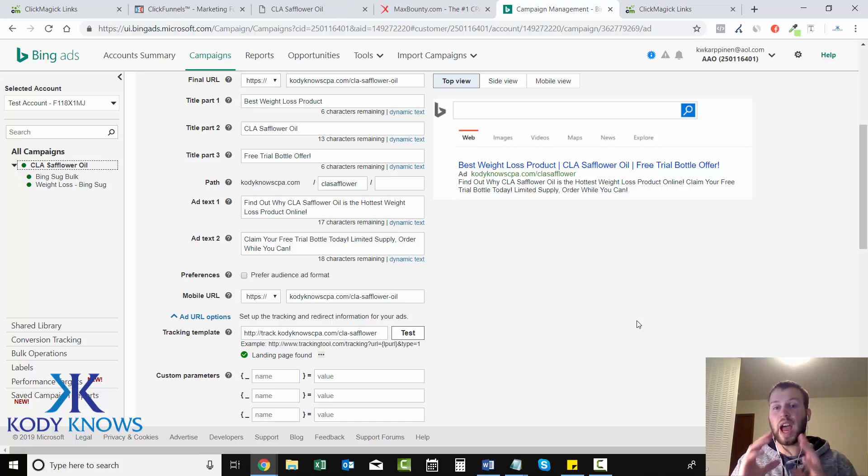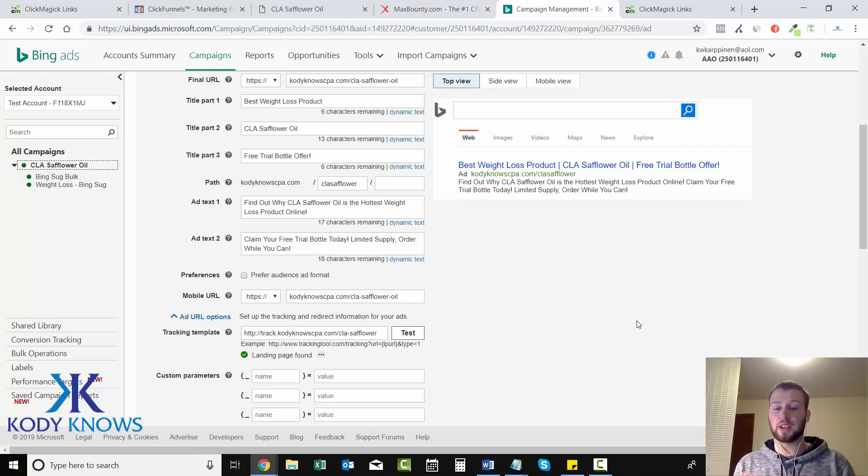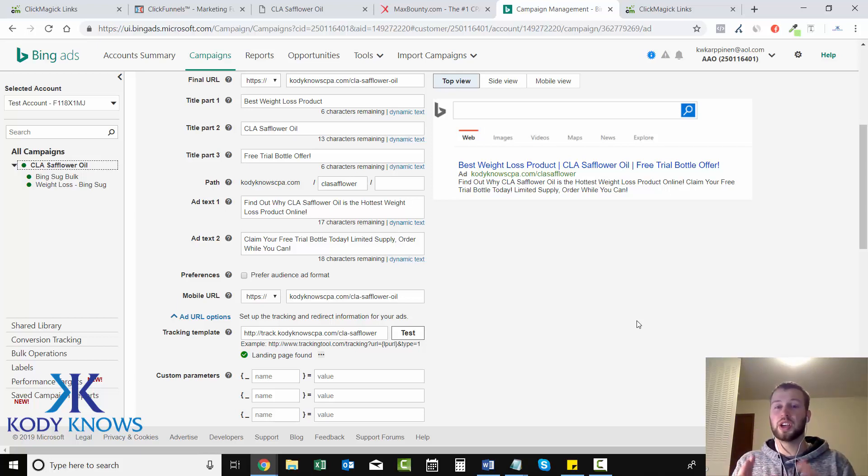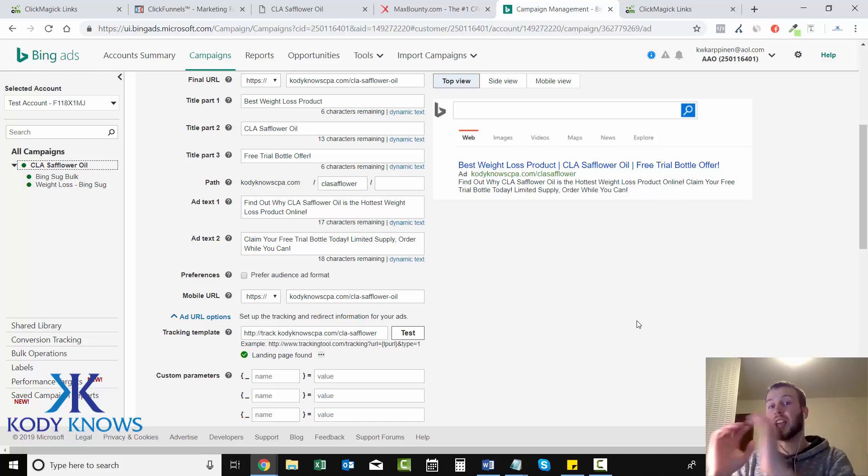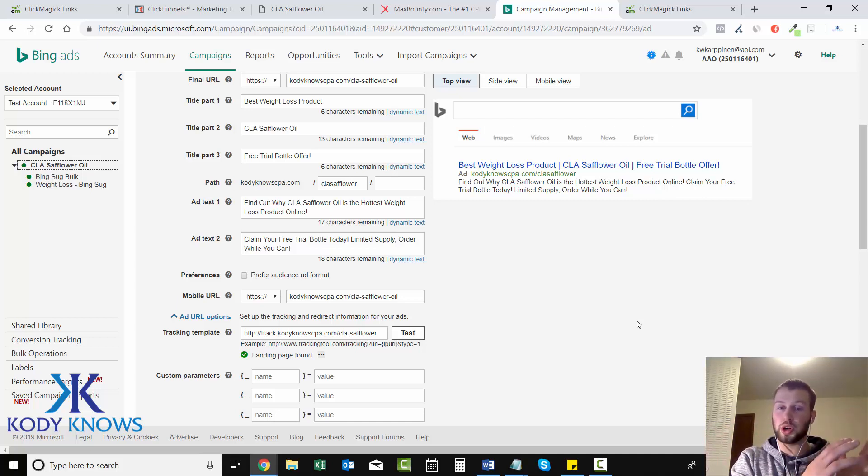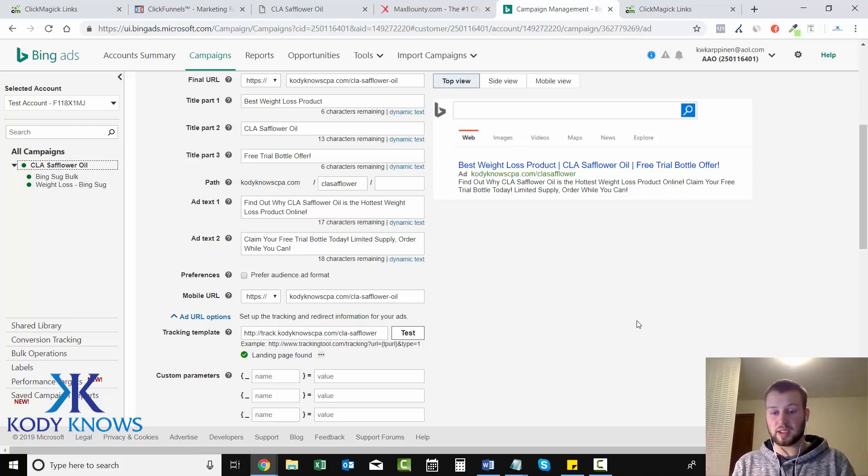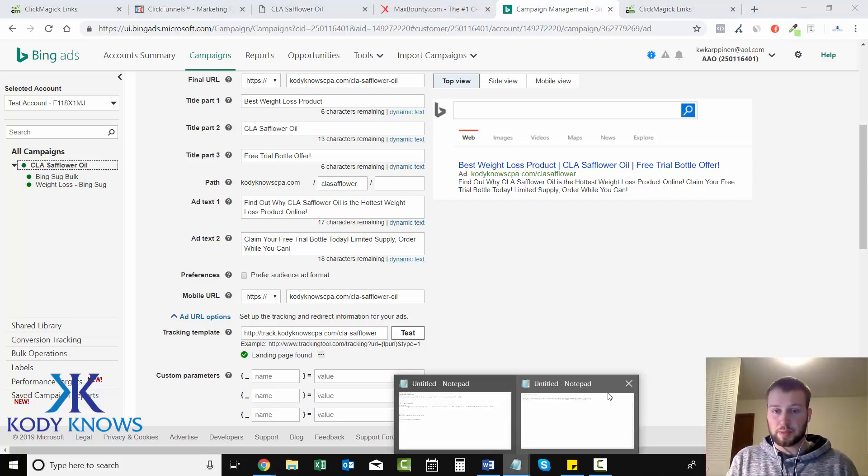Next we're going to have our ad ID, so which ad ID number triggered the click. And then finally we're going to have network, and network's going to track whether it was a syndicated partner or was it Bing, AOL, or Yahoo, which is owned and operated, and that'll come back as owned and operated.